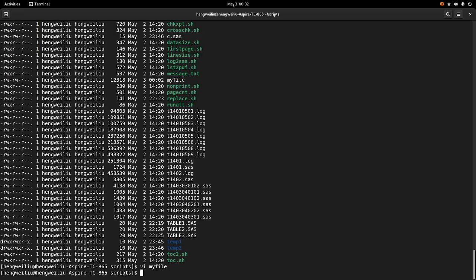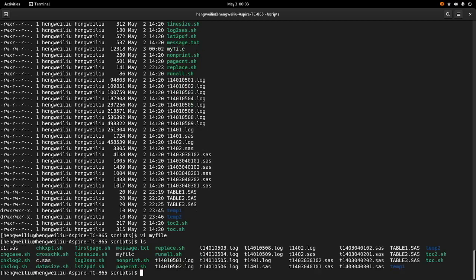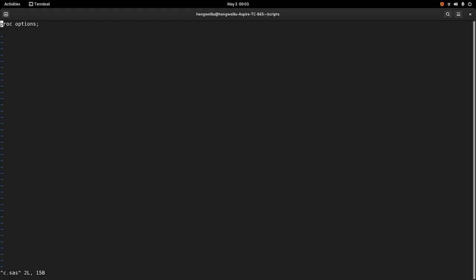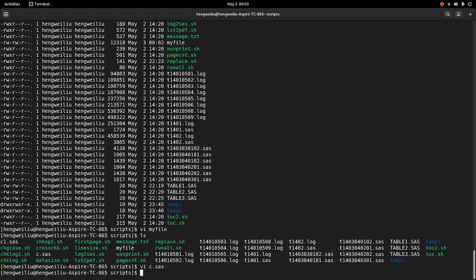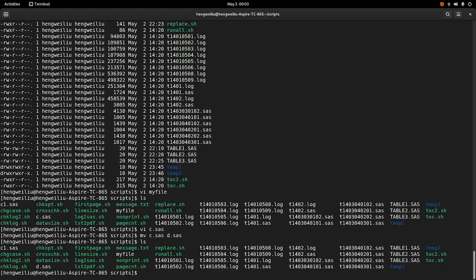The next command I want to talk about is mv. So the mv command is used to rename files. We have a file here called c.sas. Suppose I want to rename this c.sas to d.sas — we can use mv c.sas d.sas. Now the c.sas is gone and we have d.sas on the screen.